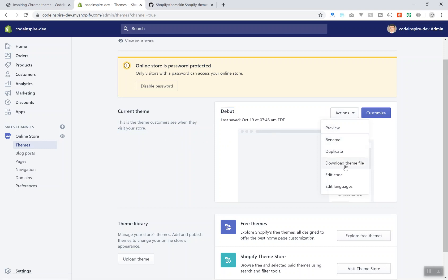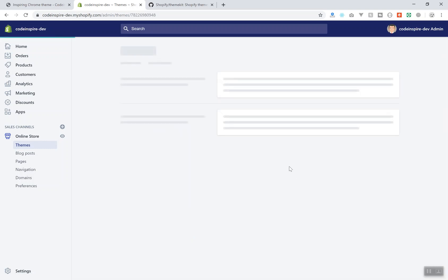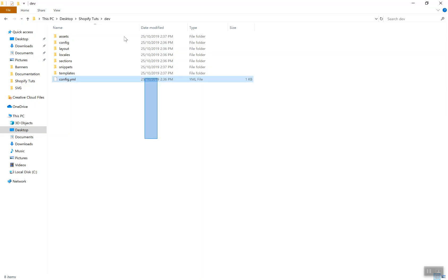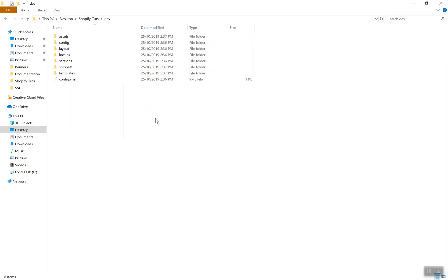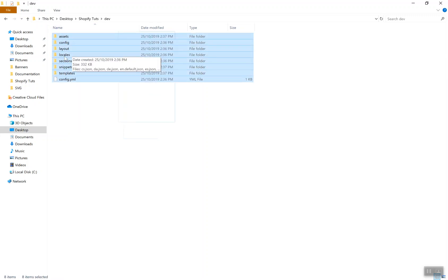If you click on the action button, this is the default Shopify theme — Debut. You can click on 'Edit Code'. I also have Visual Studio Code open. This is the theme we downloaded in the previous video. If I come to my code here, this is the source code.